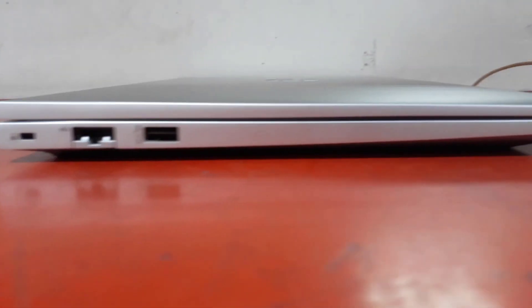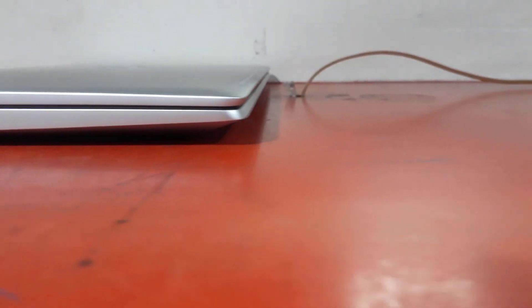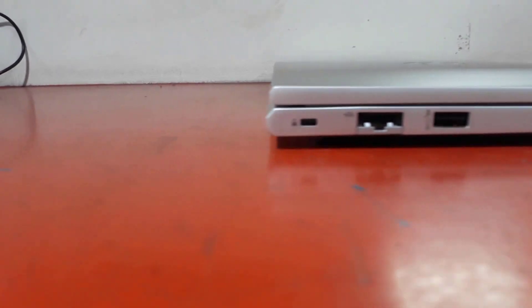On the left side it has a security lock, an RJ45 connector, and a USB Type-A 3.2 first generation port.